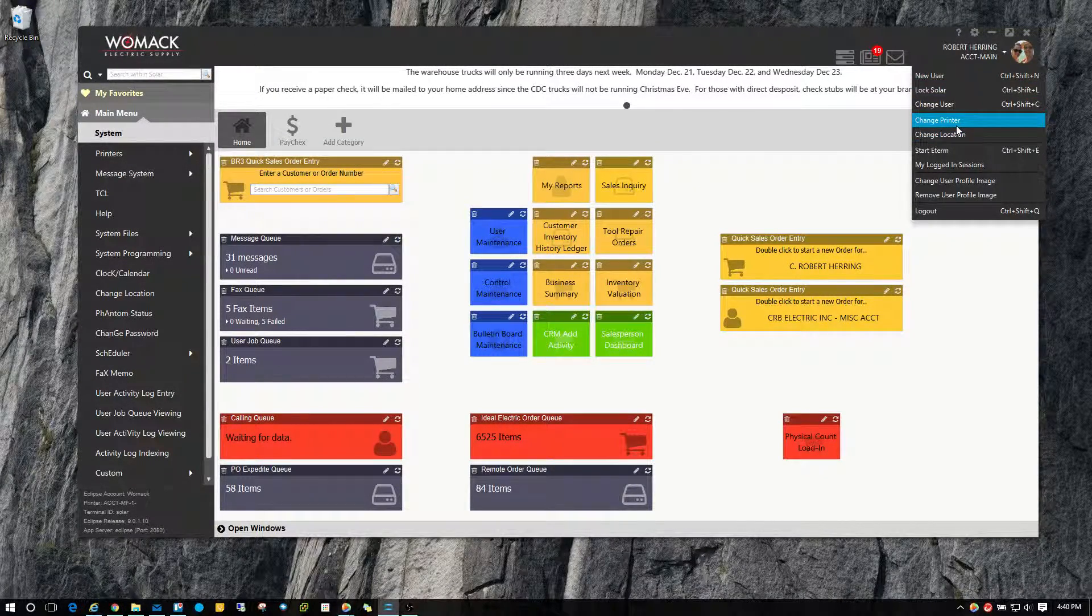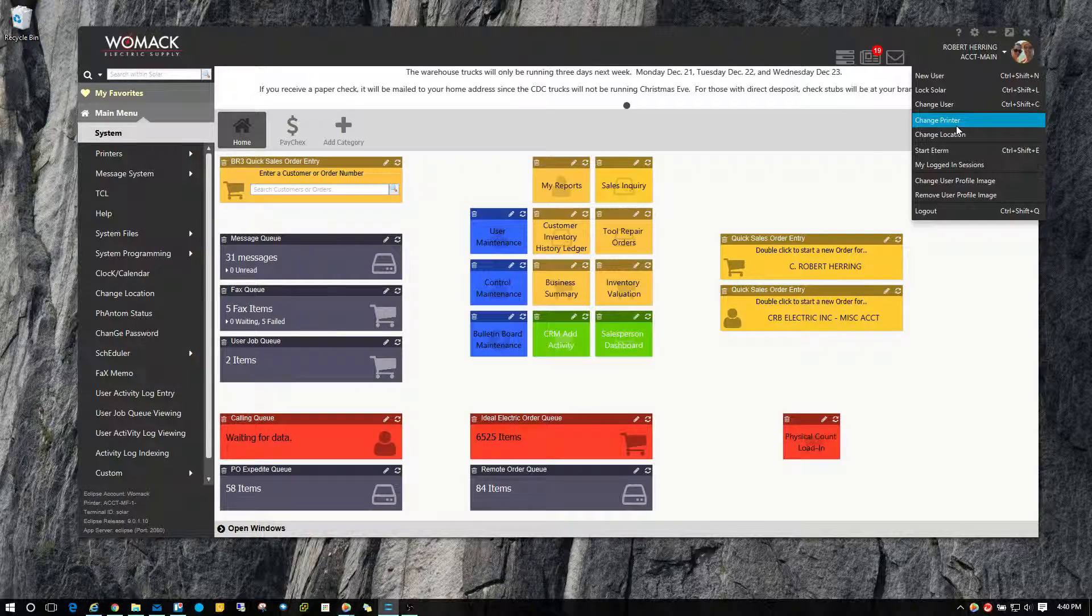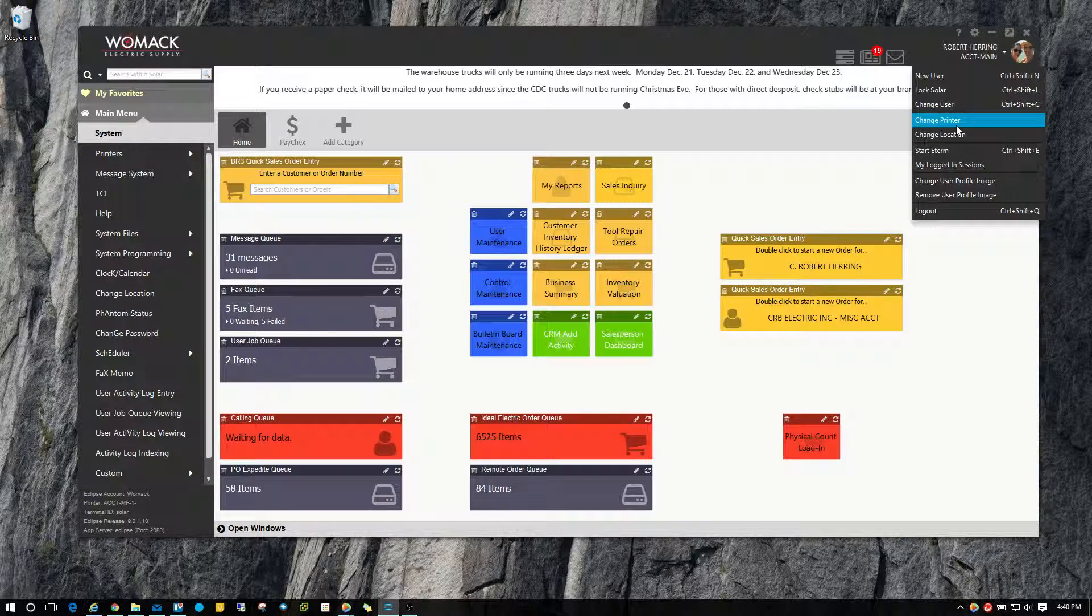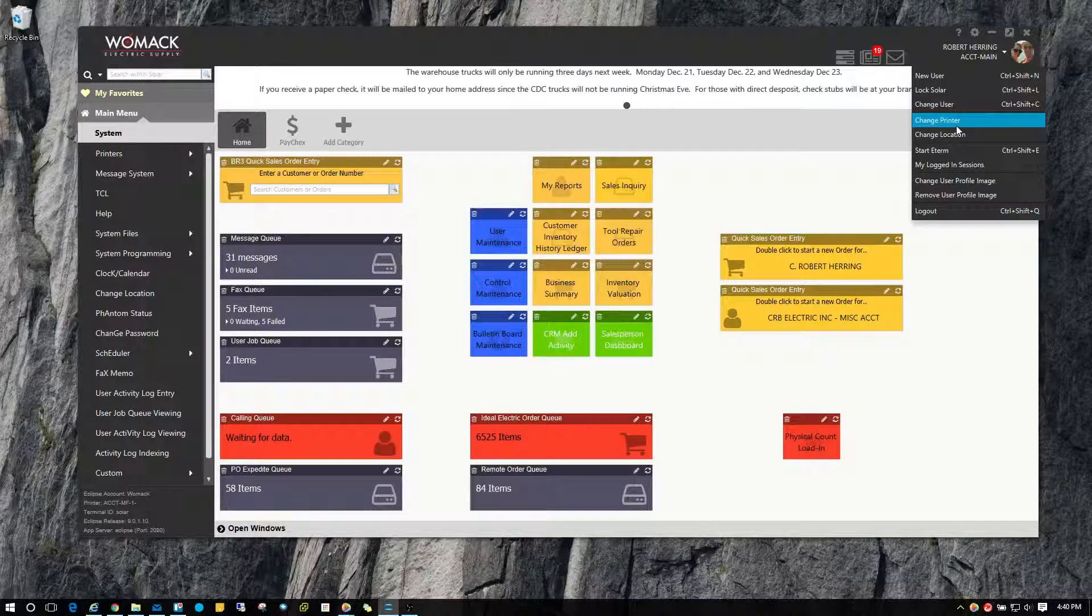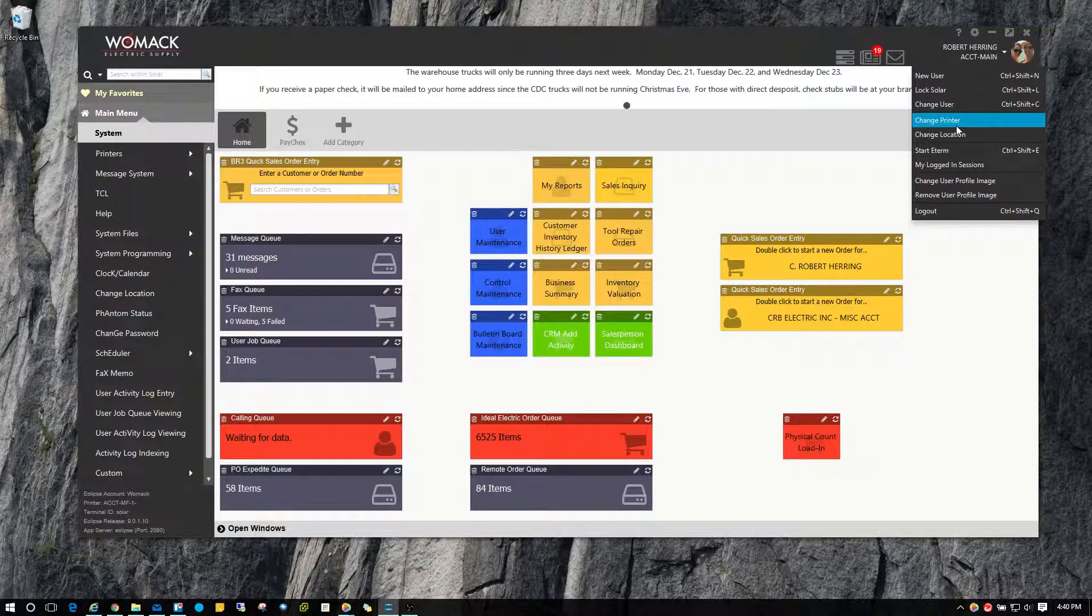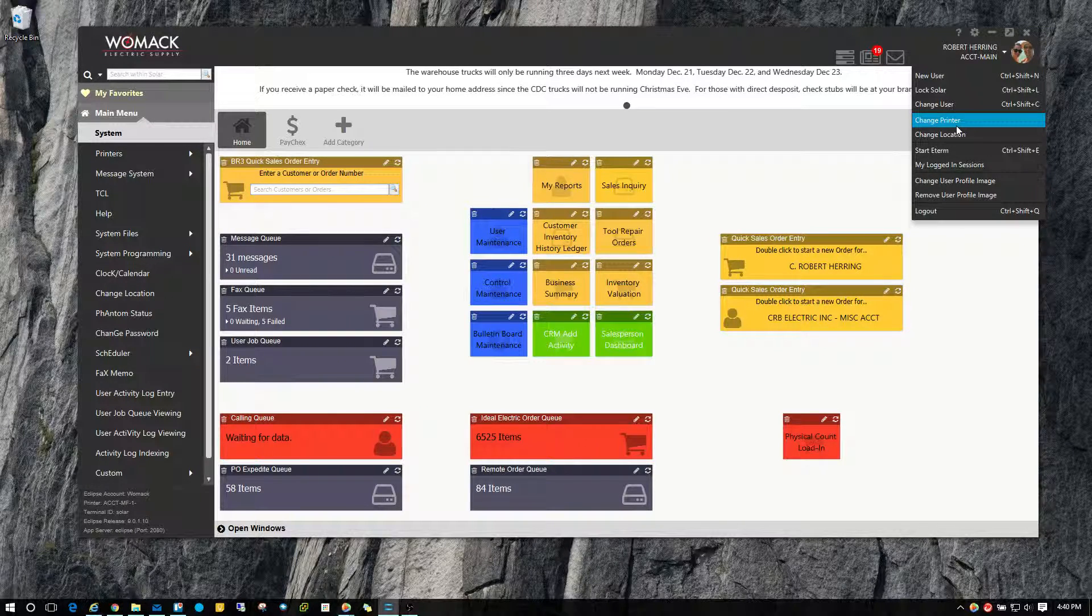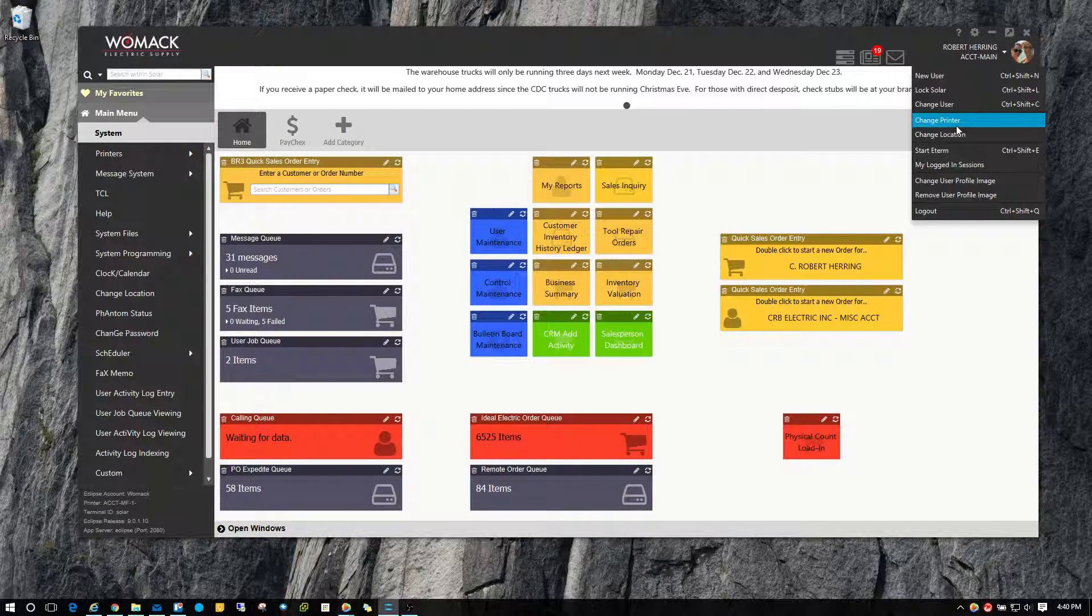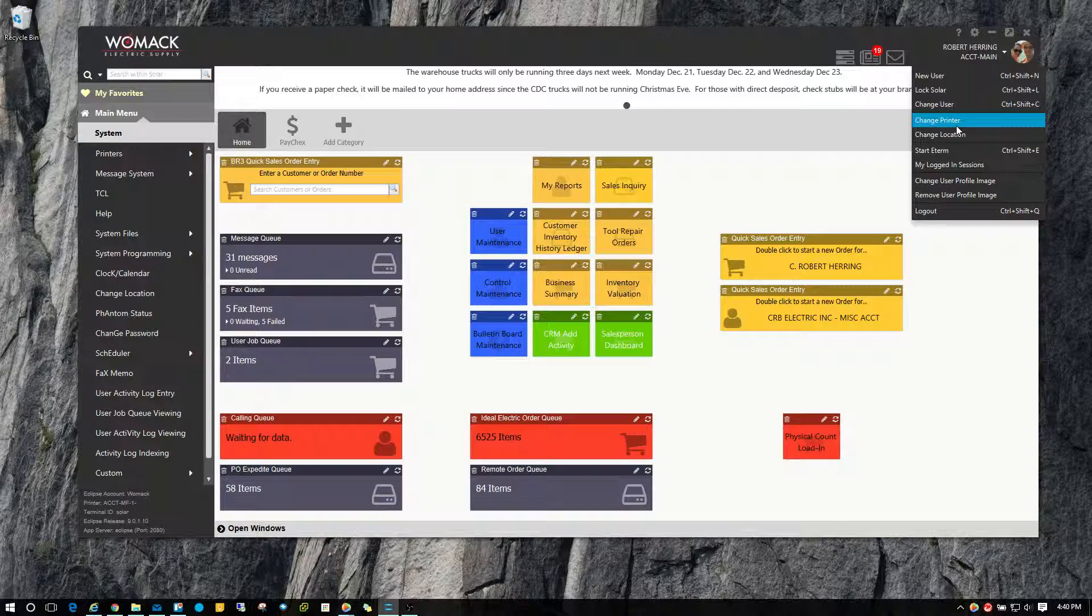And of course, if your location has multiple printers to choose from, you can hit change printer and choose between your warehouse or your counter printer or possibly your laser printer as well.